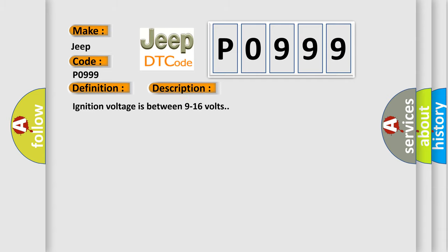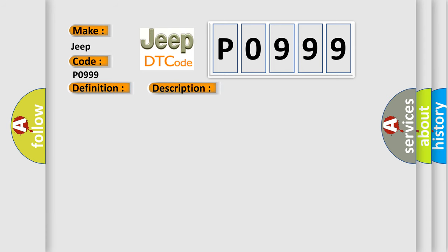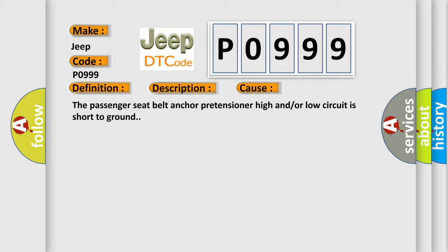Ignition voltage is between 9 to 16 volts. This diagnostic error occurs most often in these cases: The passenger seat belt anchor pretensioner high and/or low circuit is short to ground.